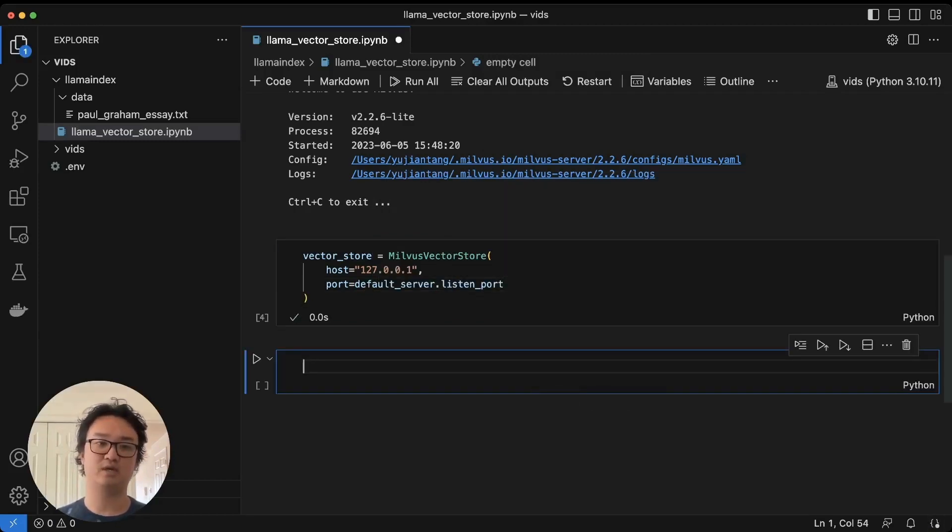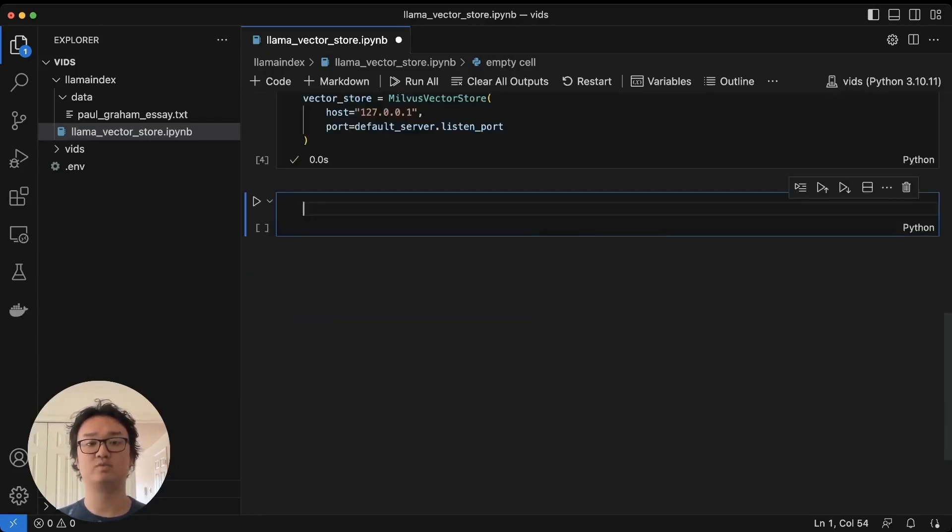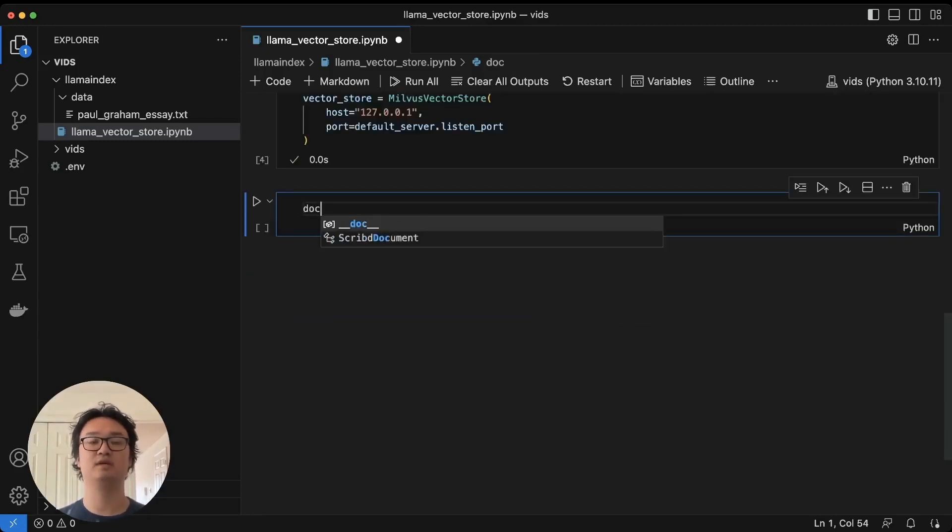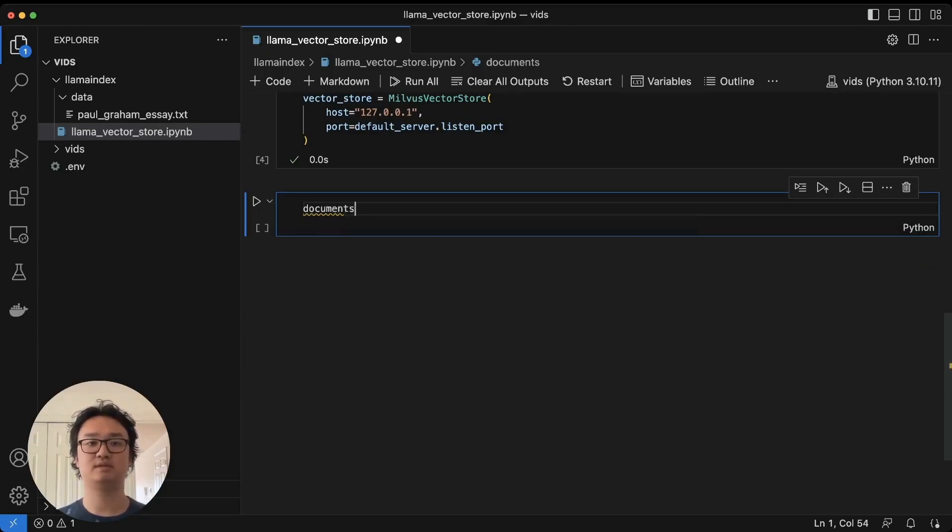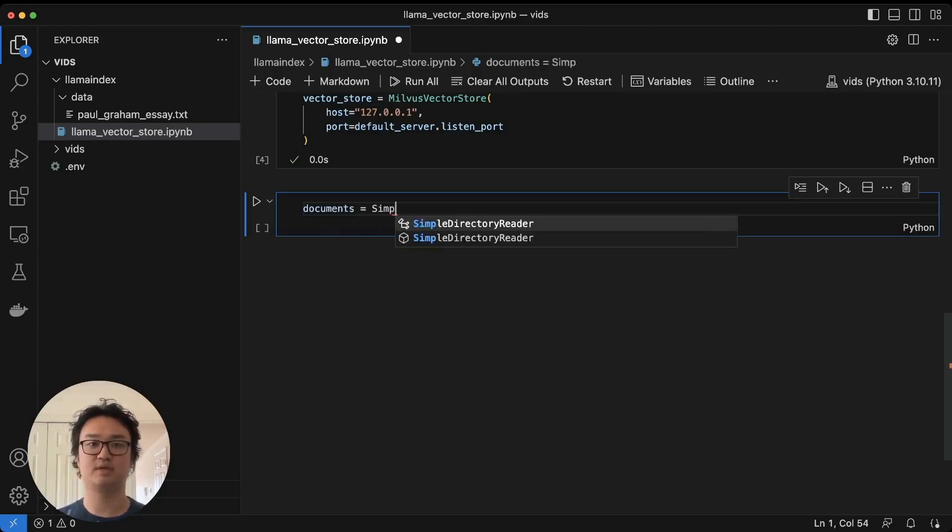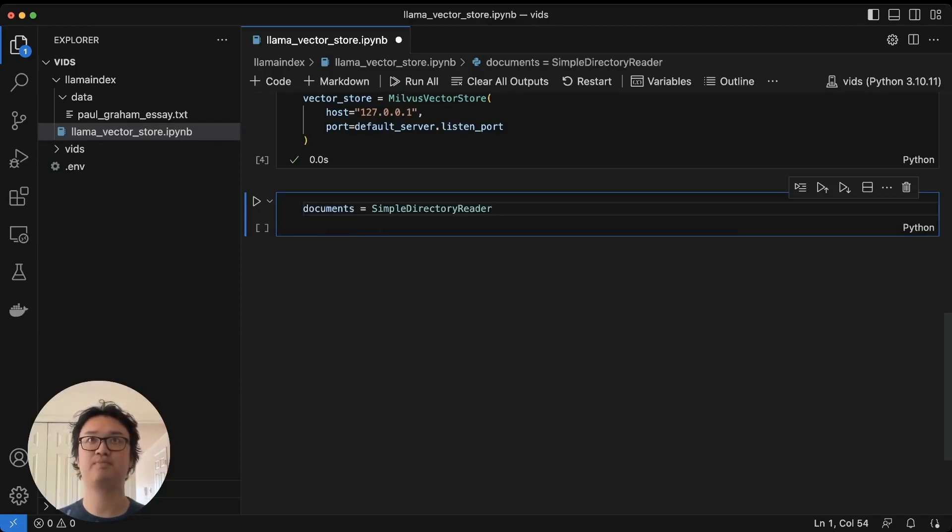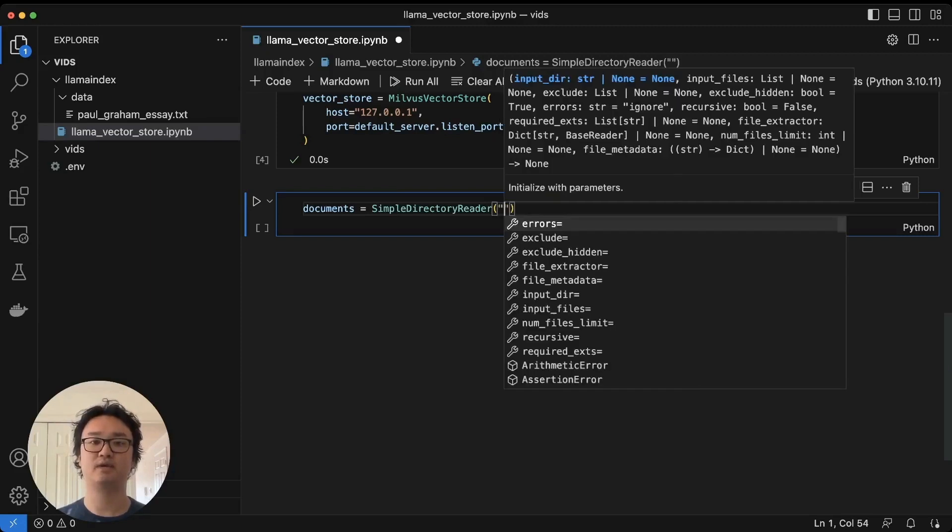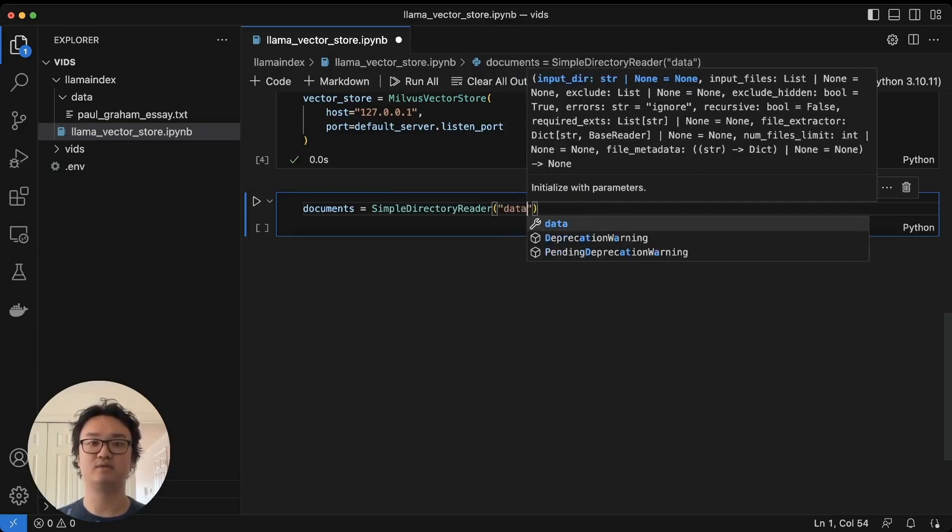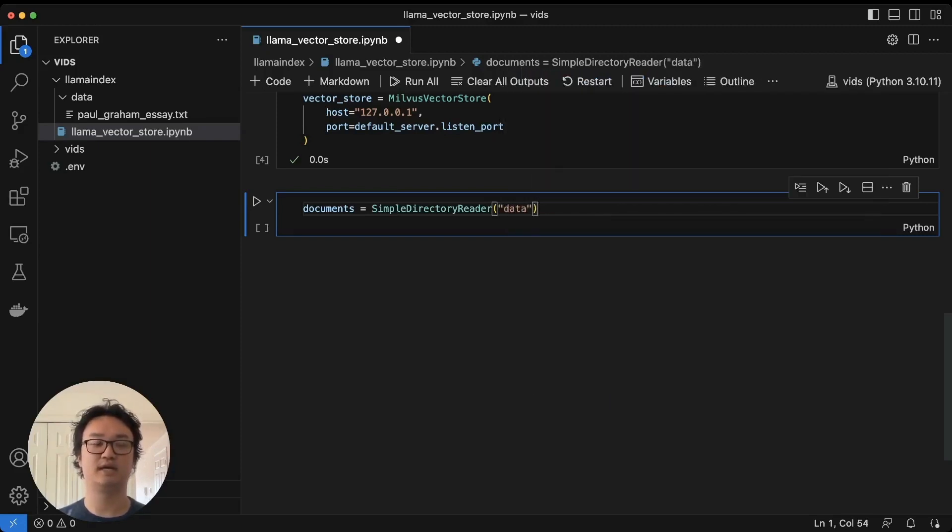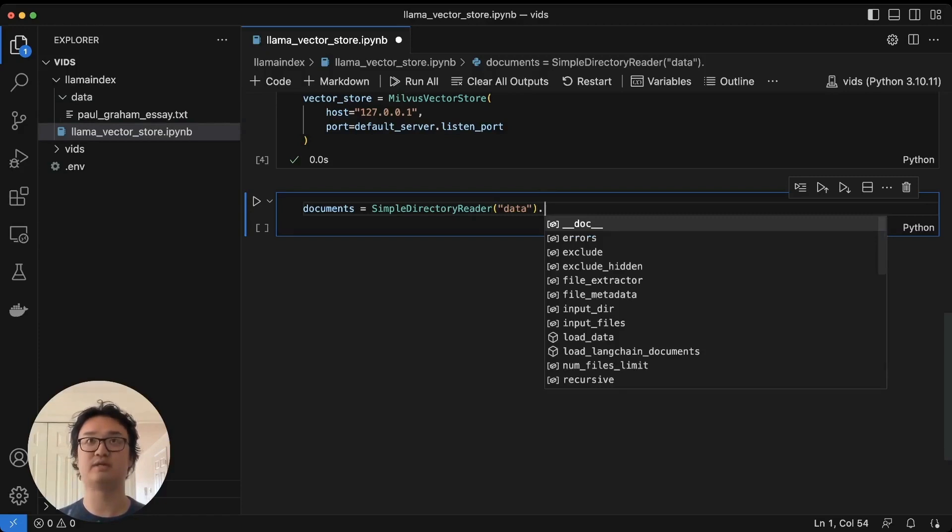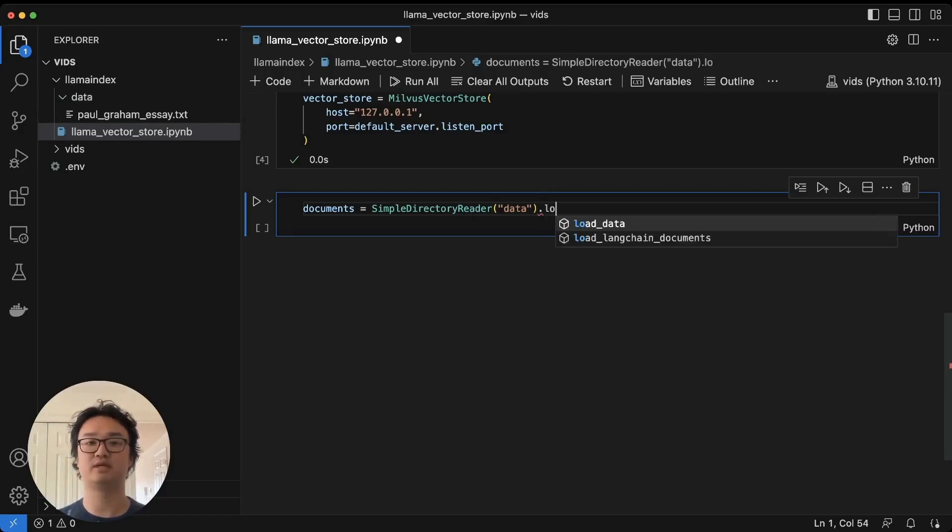Now we're going to load up our data and put it into a vector index. We'll set the documents using the simple directory reader here, and we're going to get data, which is this file or this directory right here, and we're going to load that data.